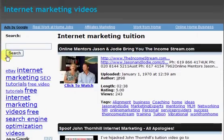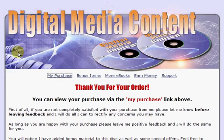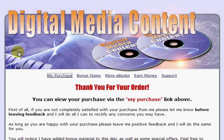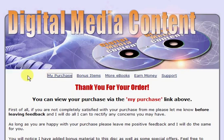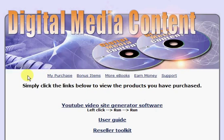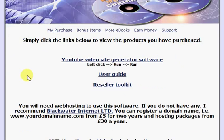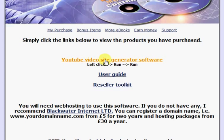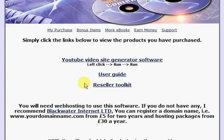Now to show you how to actually use the software. Once you've received your CD-ROM and you've inserted it into the computer's CD-ROM tray it will load automatically in your web browser with this page. Just click on my purchases and then click on the YouTube video site generator software. You will also note that there's a user guide and a reseller toolkit if you want to resell the software yourself.